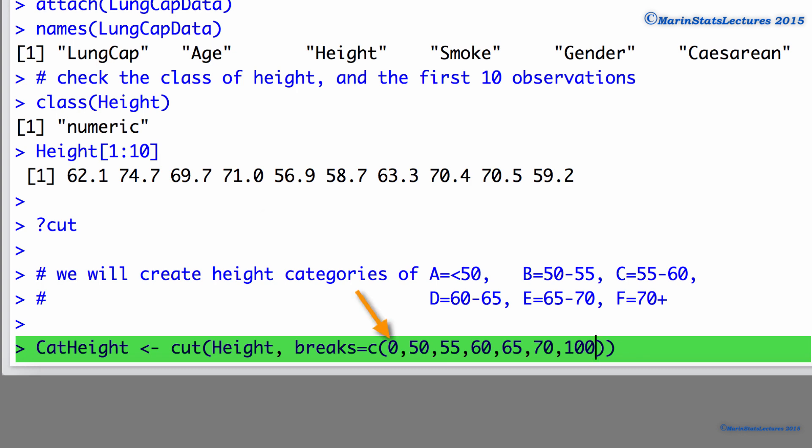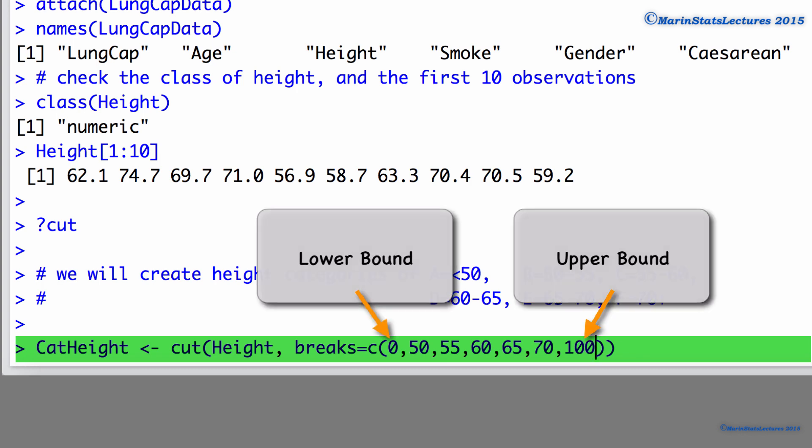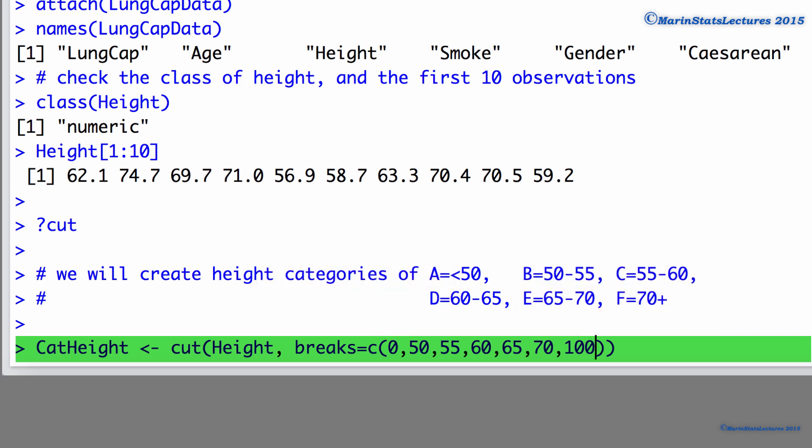The 0 specifies a lower bound and the 100 specifies an upper bound. So here we're going to be creating categories of less than 50, 50 to 55, 55 to 60, all the way up to 70 or greater.